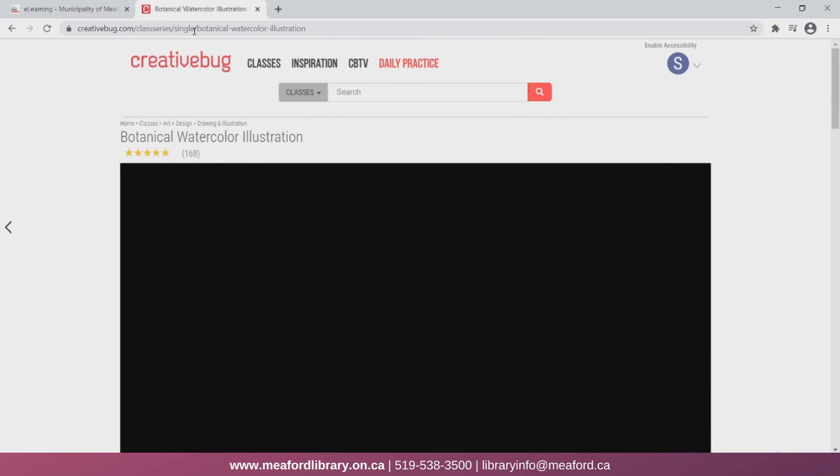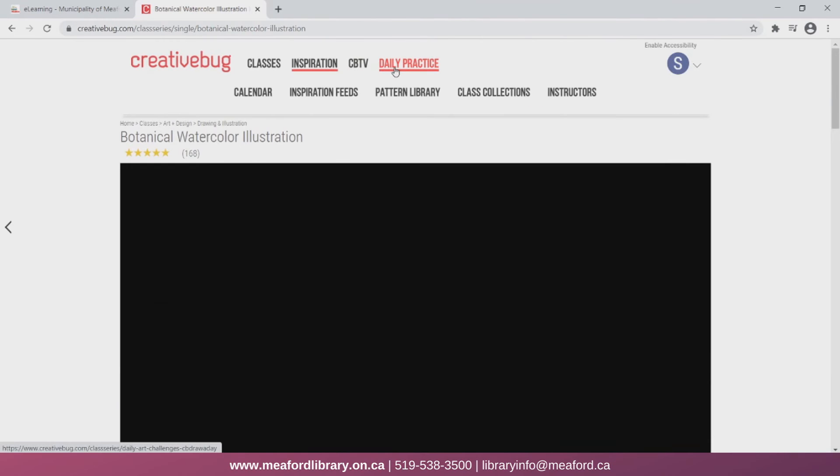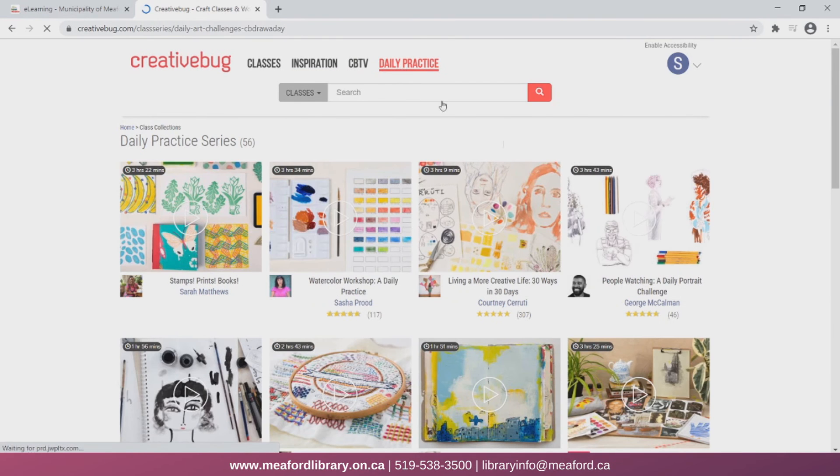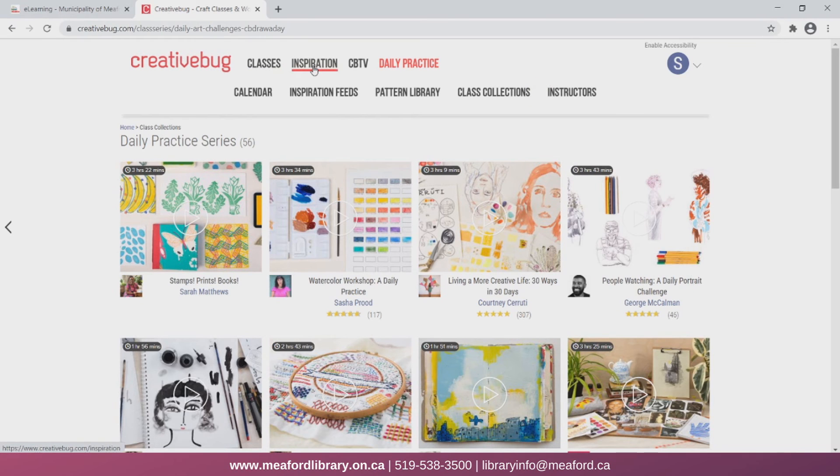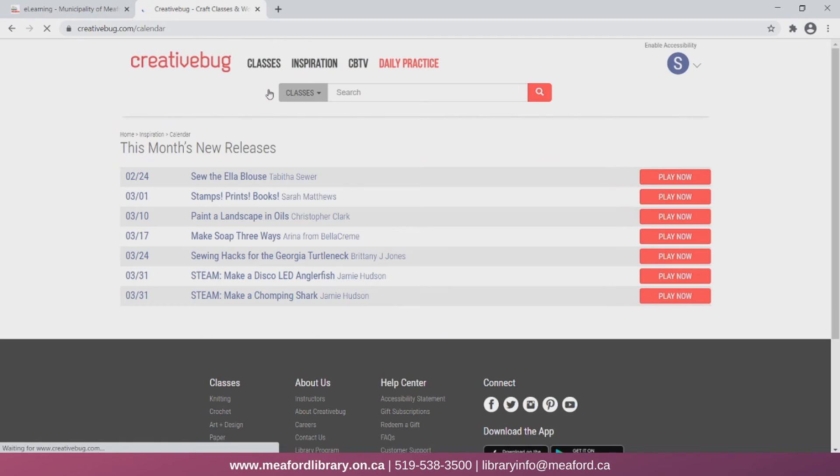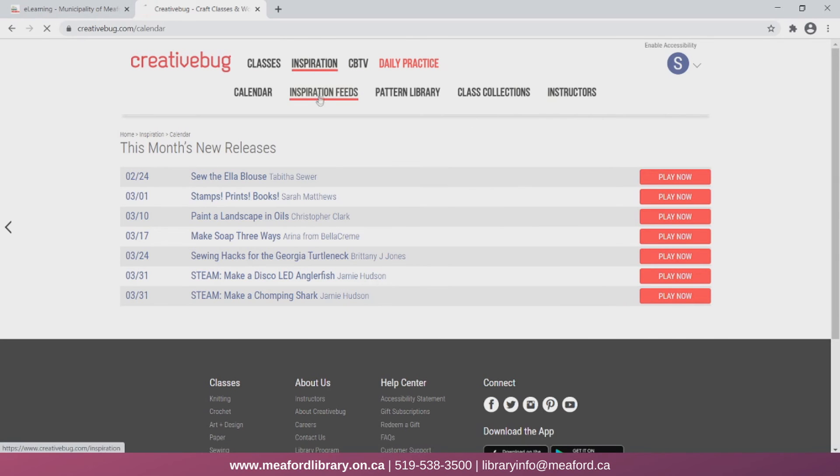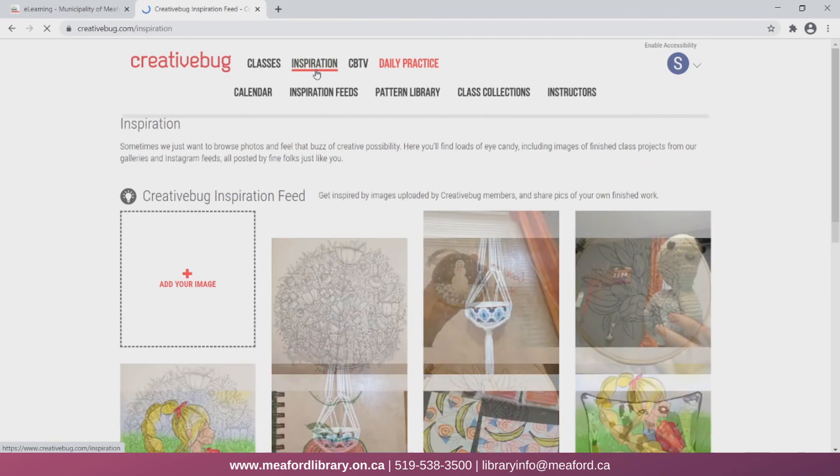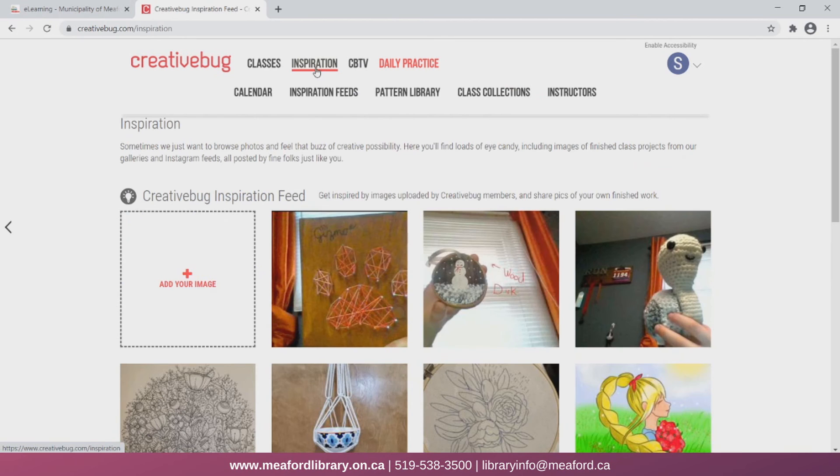You can click on Daily Practice to find series of videos for you to try every day. If we go to Inspiration and then Calendar, we can also see new releases that have been posted. There's an inspiration feed so you can get some ideas or be inspired by photos posted by other members.